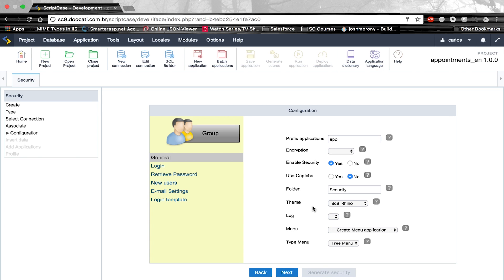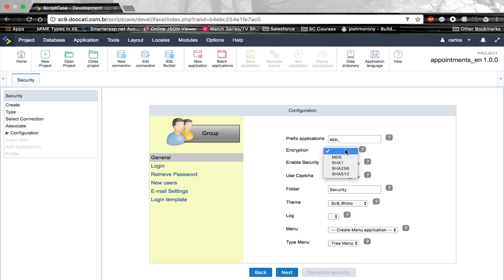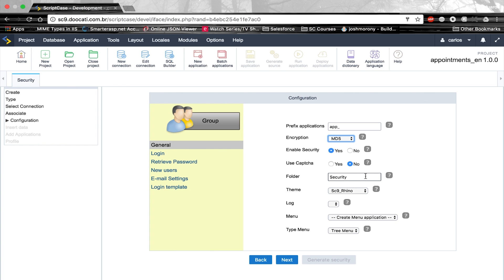Here is the base configuration for the security module. We can create the applications using a prefix of our choice — currently we'll use the app inline. For encryption, we now have more types: MD5, SHA-1, SHA-256, SHA-512. Previously we only had MD5. For this project we're using MD5. Enable security for all applications: Yes. Set all the security applications in the folder Security: Yes. Apply the SC9 Rhino theme to the applications. If there's any log module or menu created, I could select them here — I do have a menu, so I'll select that one.